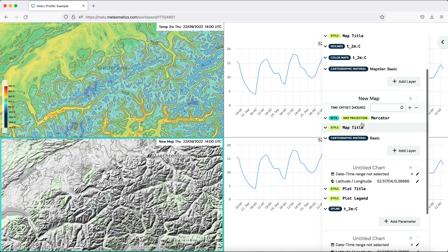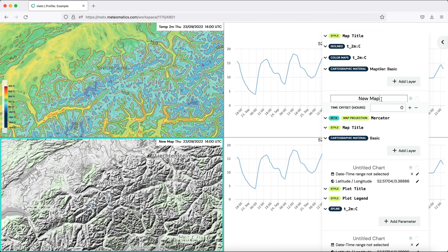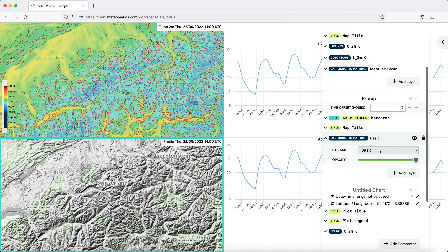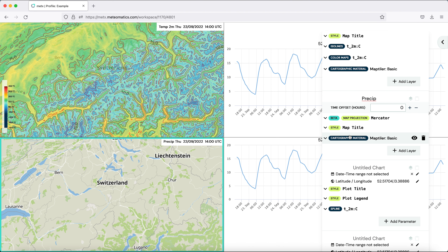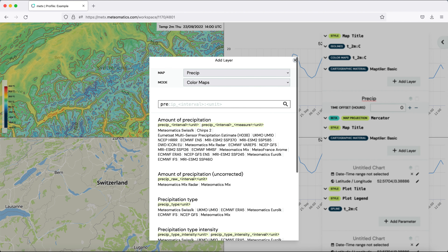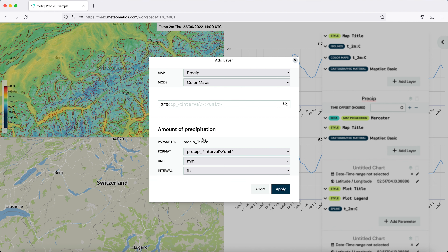The second map should be about precipitation, so we change the name to 'precipitation'. We change the layout also to the map Tyler basic one and add precipitation in millimeters with an interval of one hour.